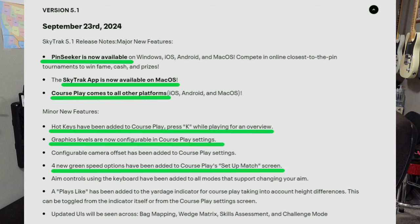The SkyTrack app is now available on Mac OS, which is awesome. And check this out — Course Play, which was just released a few months ago, comes out to all other platforms: iOS, Android, and Mac OS. Some other minor new features, which I think quite frankly are major. Hotkeys have been added to Course Play. Press K while playing for an overview. I'll show you this — this is awesome and I really wanted this.